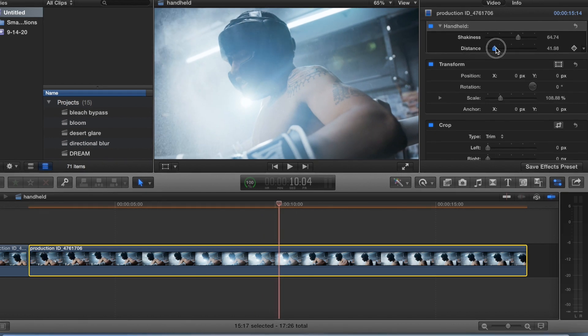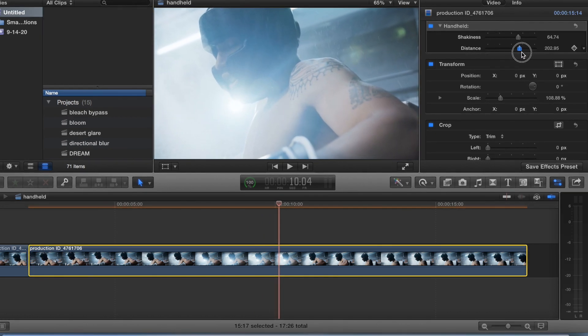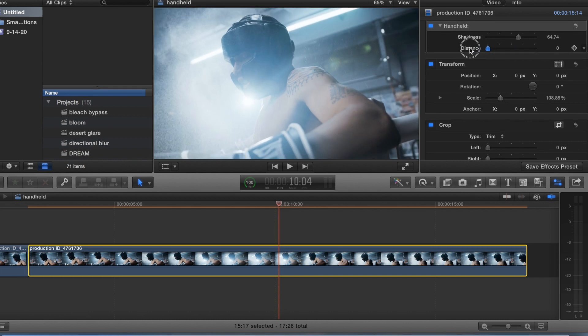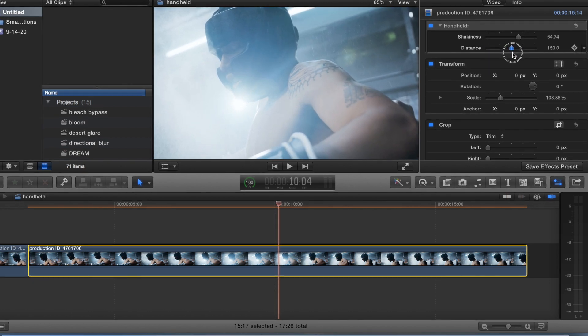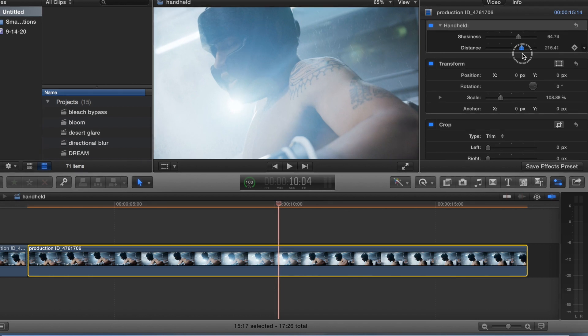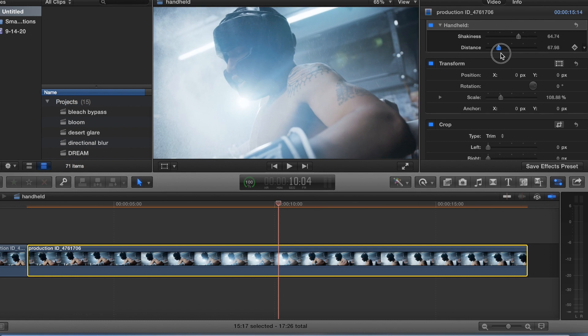And then the distance. Yeah, you can only really zoom in because when you do the handheld, it already crops some of the video out. So just depending on how far you want to go in.